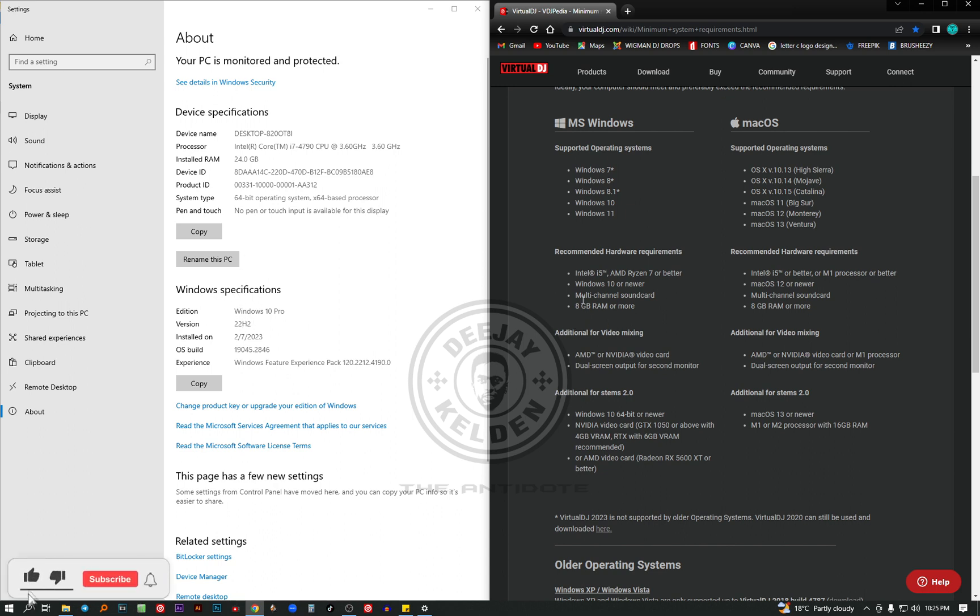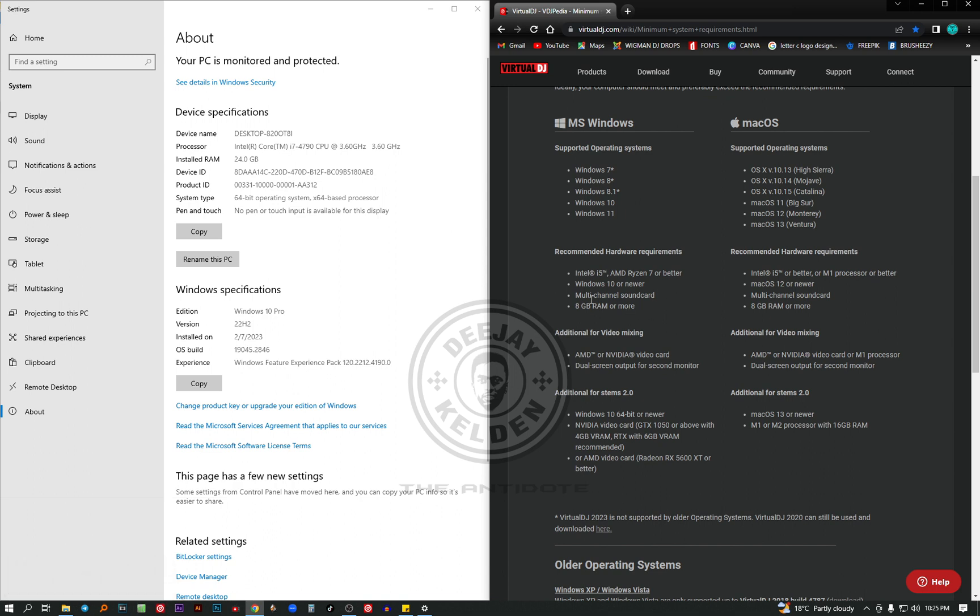Then there's a multi-channel sound card. Most of the computers come with a good sound card. You may not face this challenge. 8GB RAM or more. How to check the RAM? Come to the installed RAM. I'm using 24GB RAM.